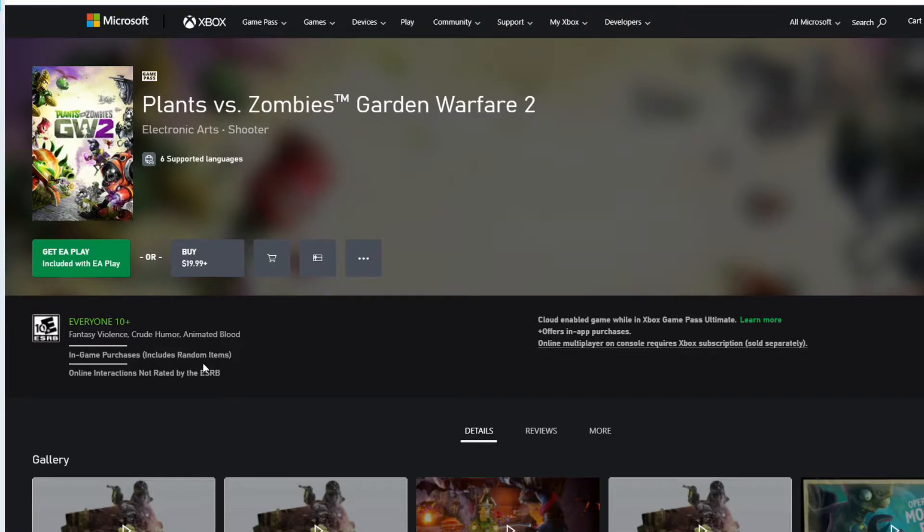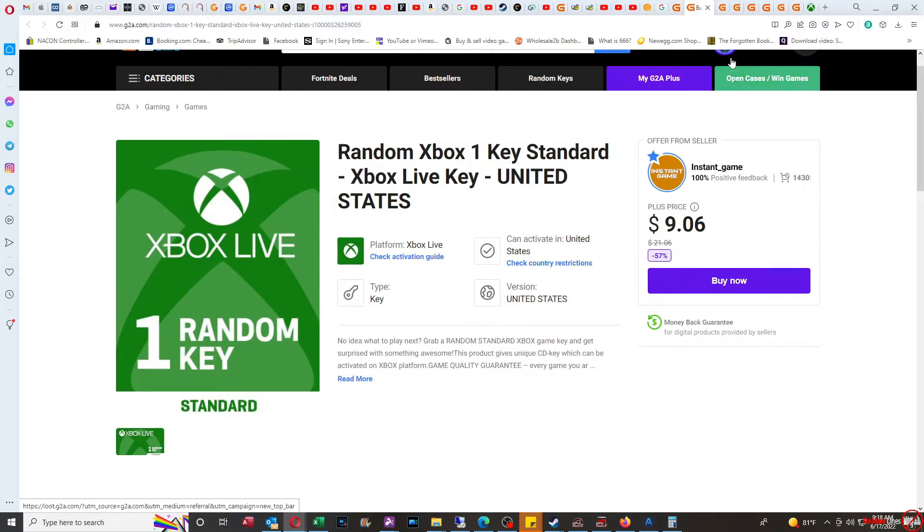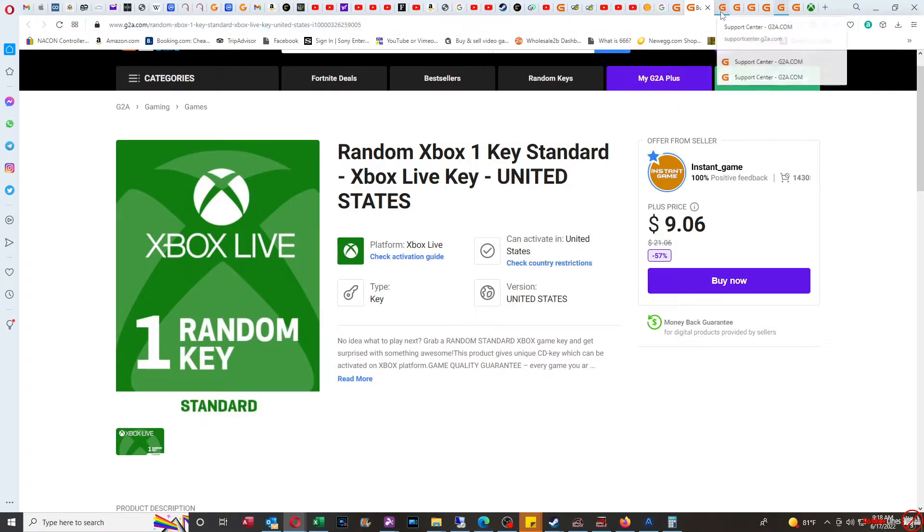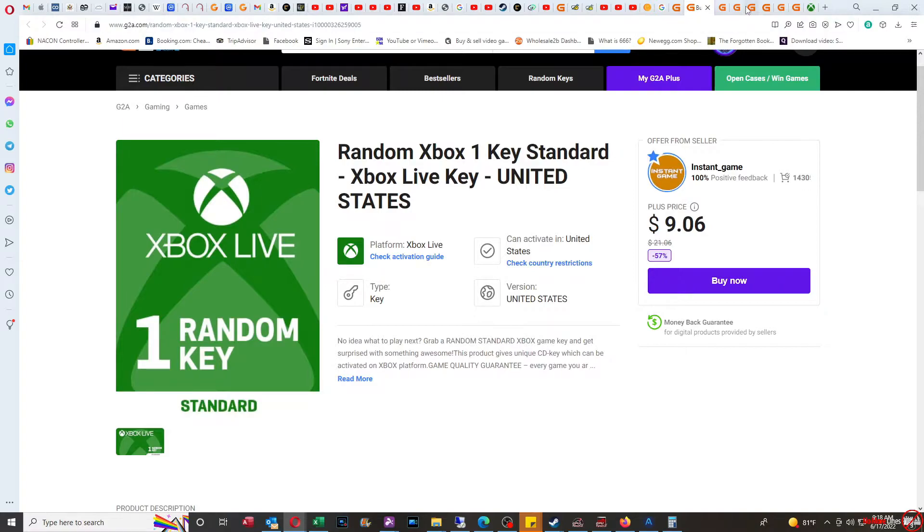The reason why, and honestly I was a little disappointed with this listing, I'm going to show you why. When I actually looked up the game itself, I paid $9.06 for the game.